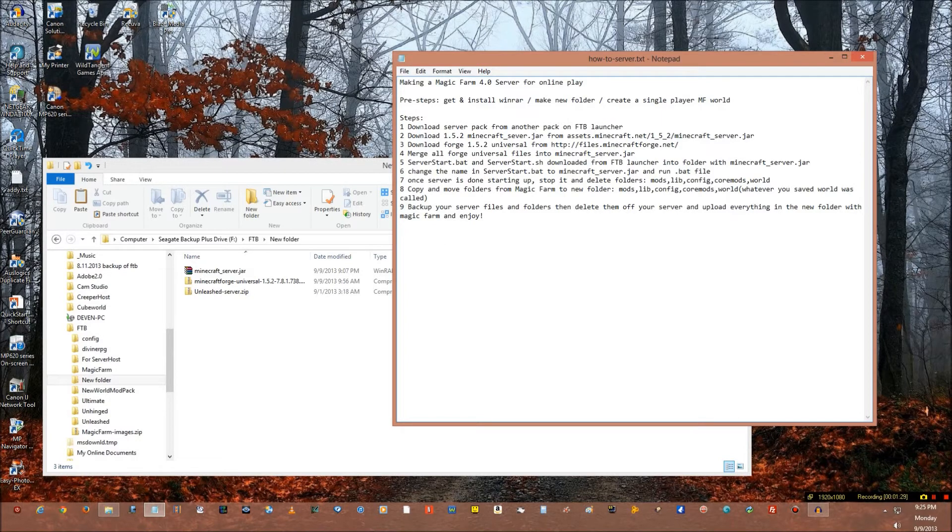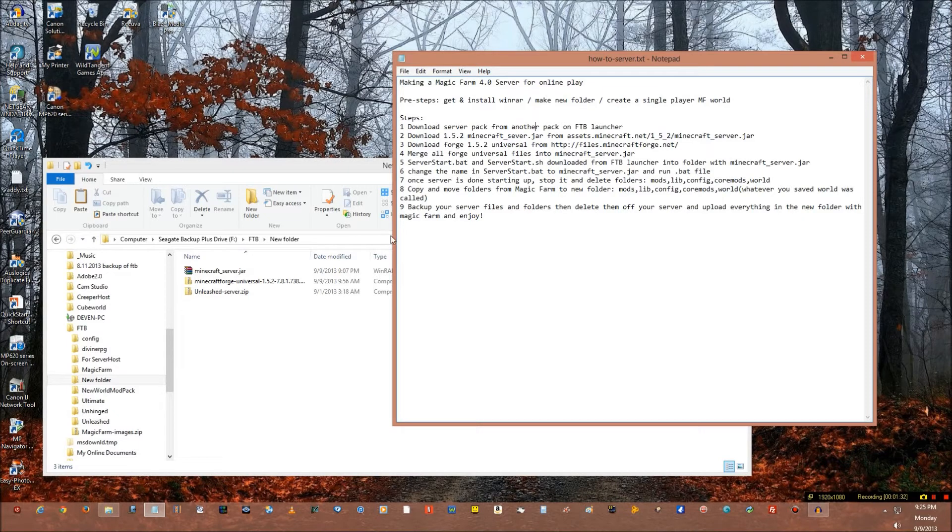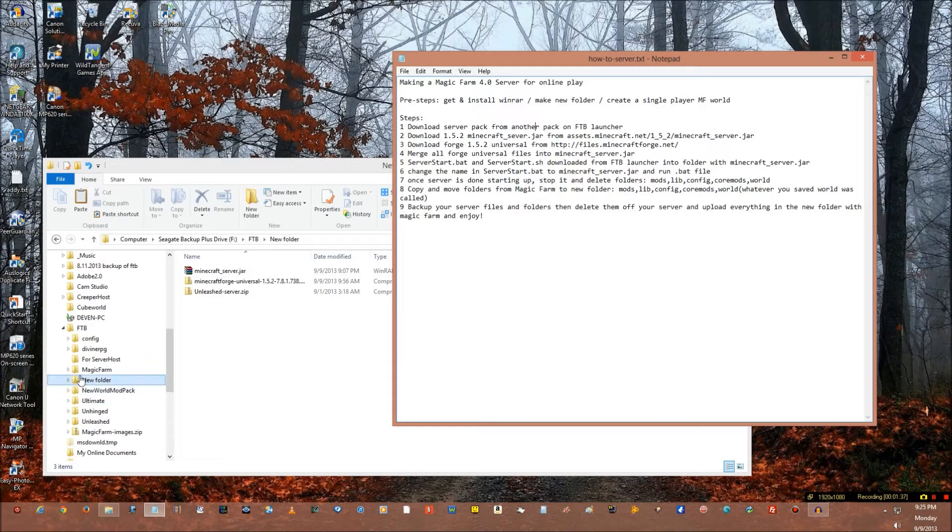Okay, now once you did this, once you got all that done, I want you to download a server pack from the FTB launcher.